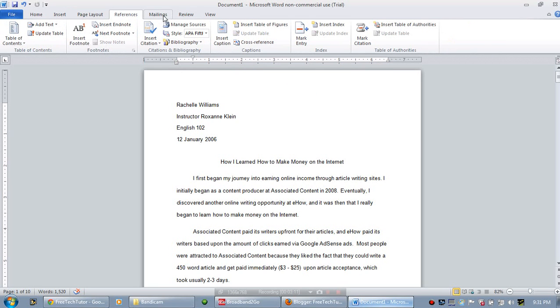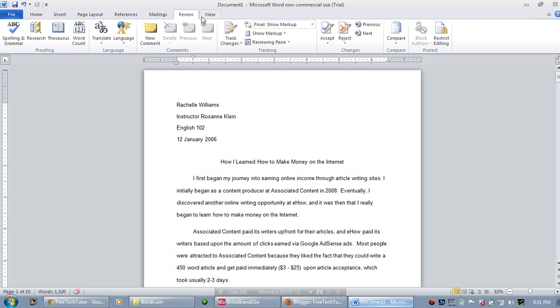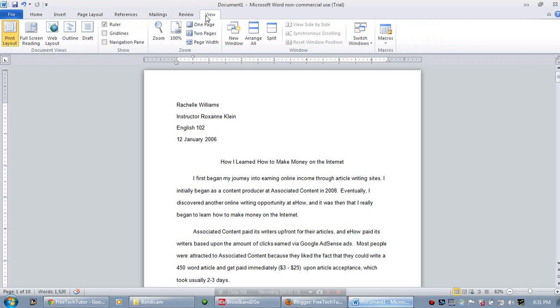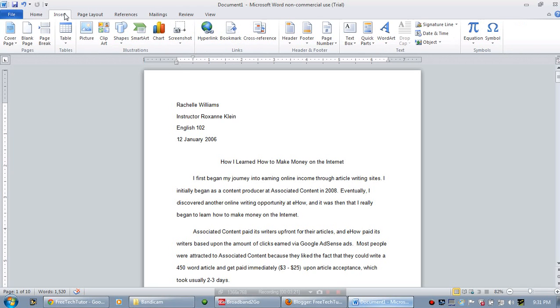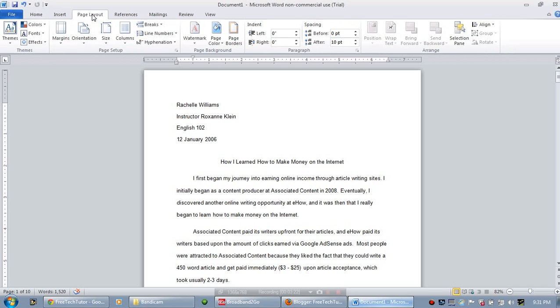So you should take the time to familiarize yourself with the Ribbon. Again, the Ribbon corresponds with these Command Tabs and changes depending upon the tab that you are under.